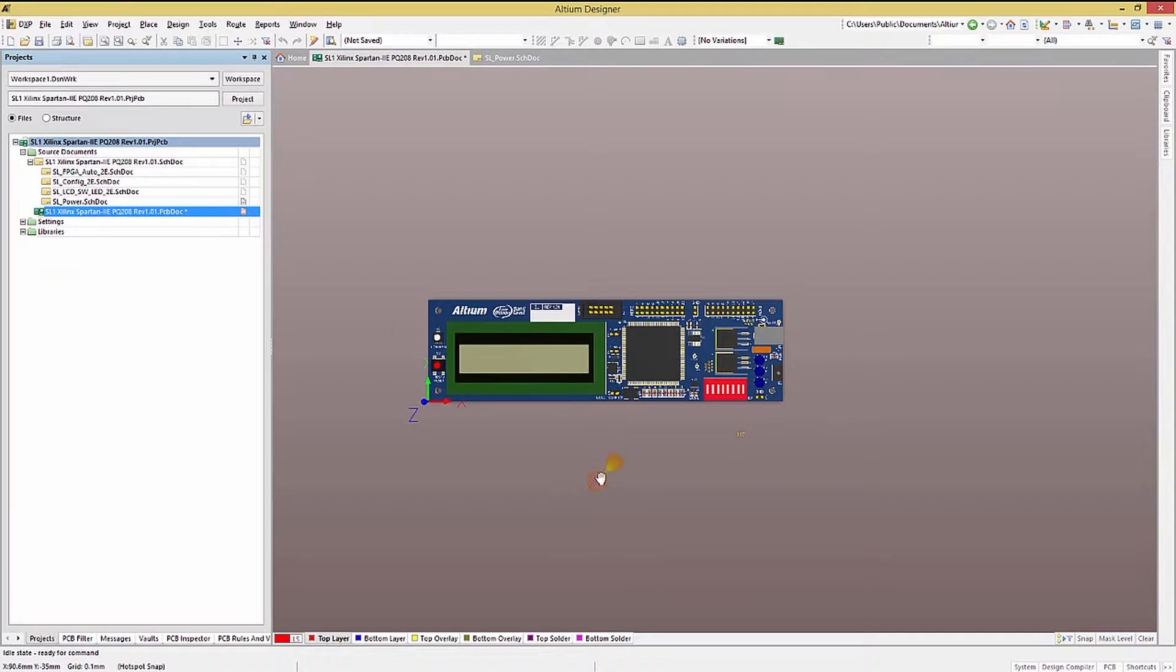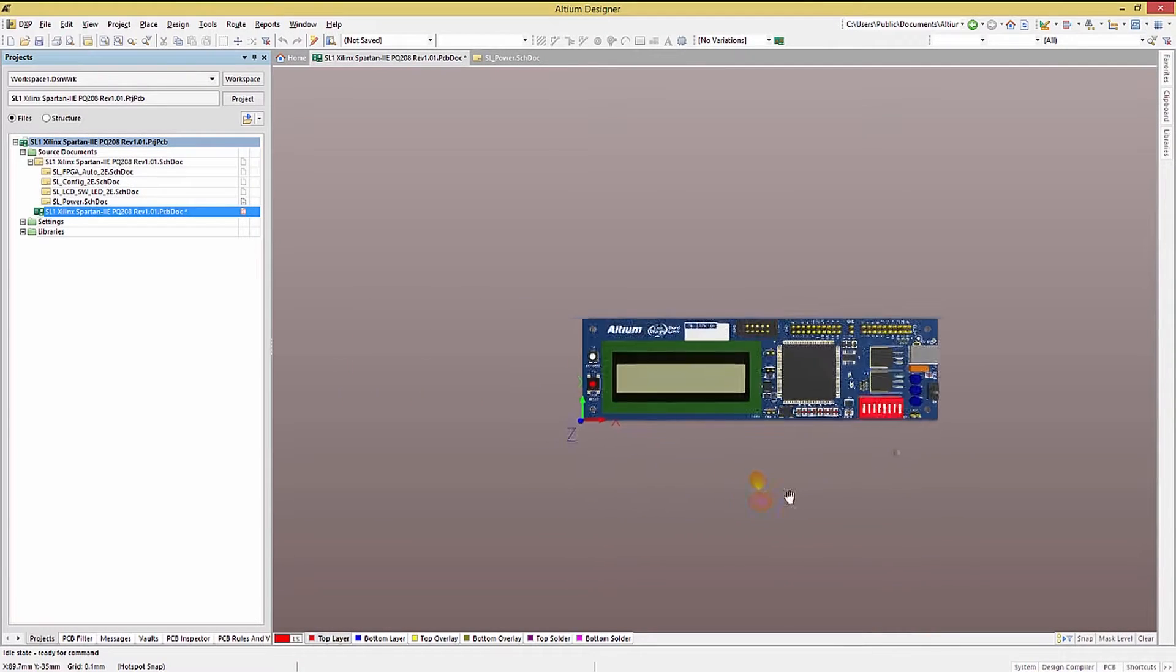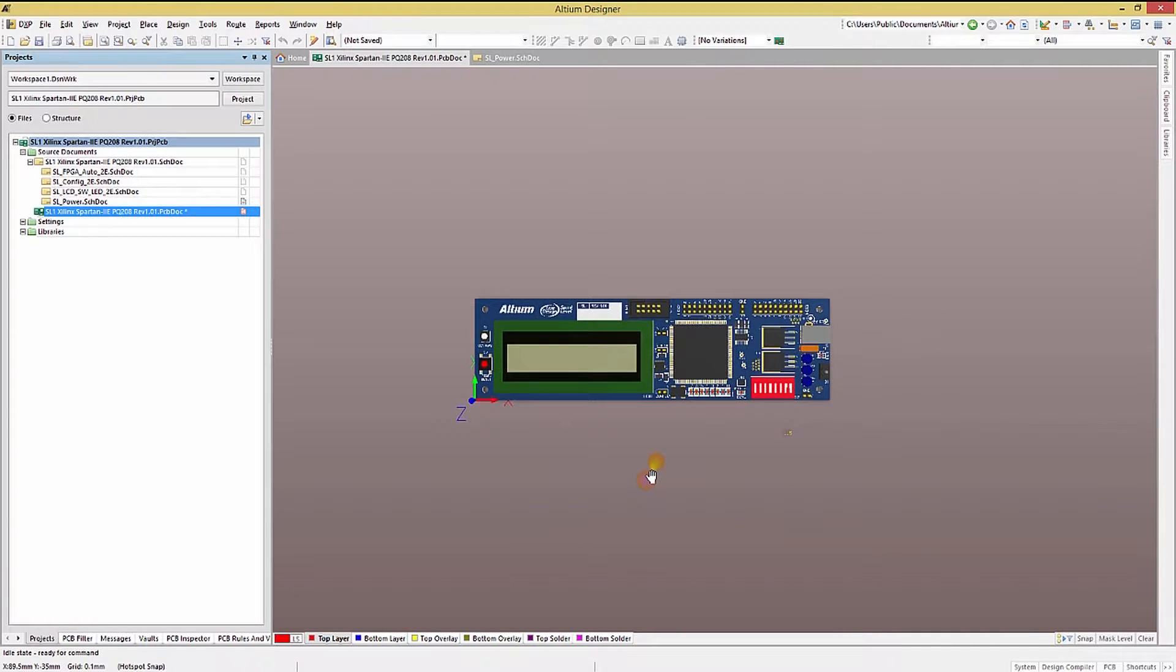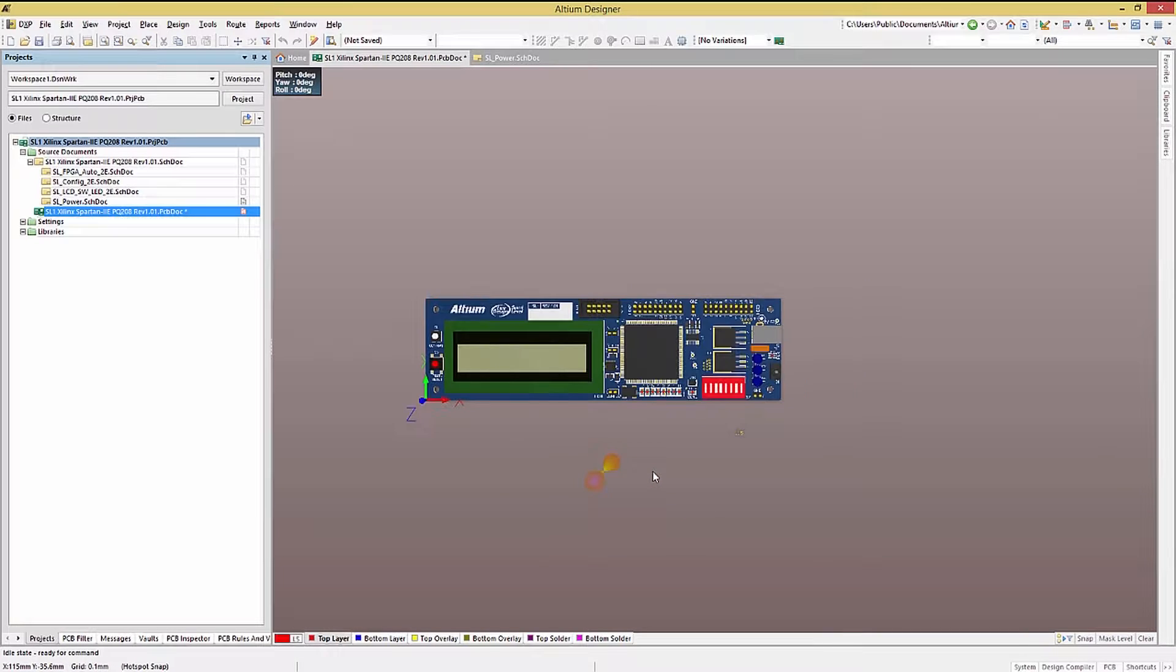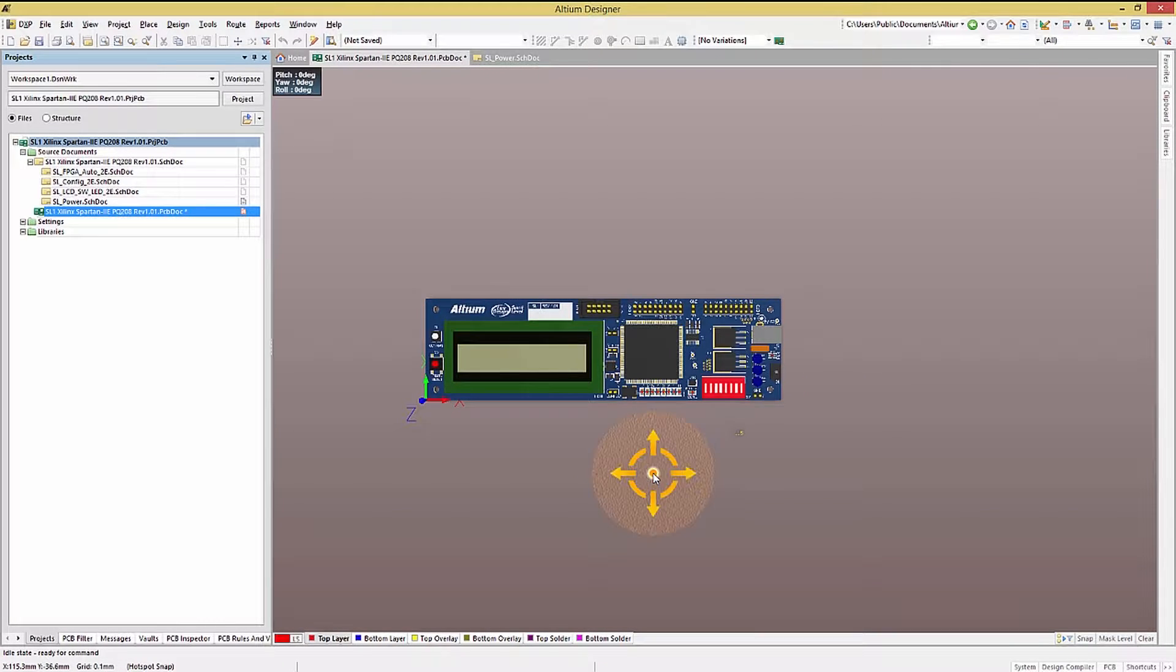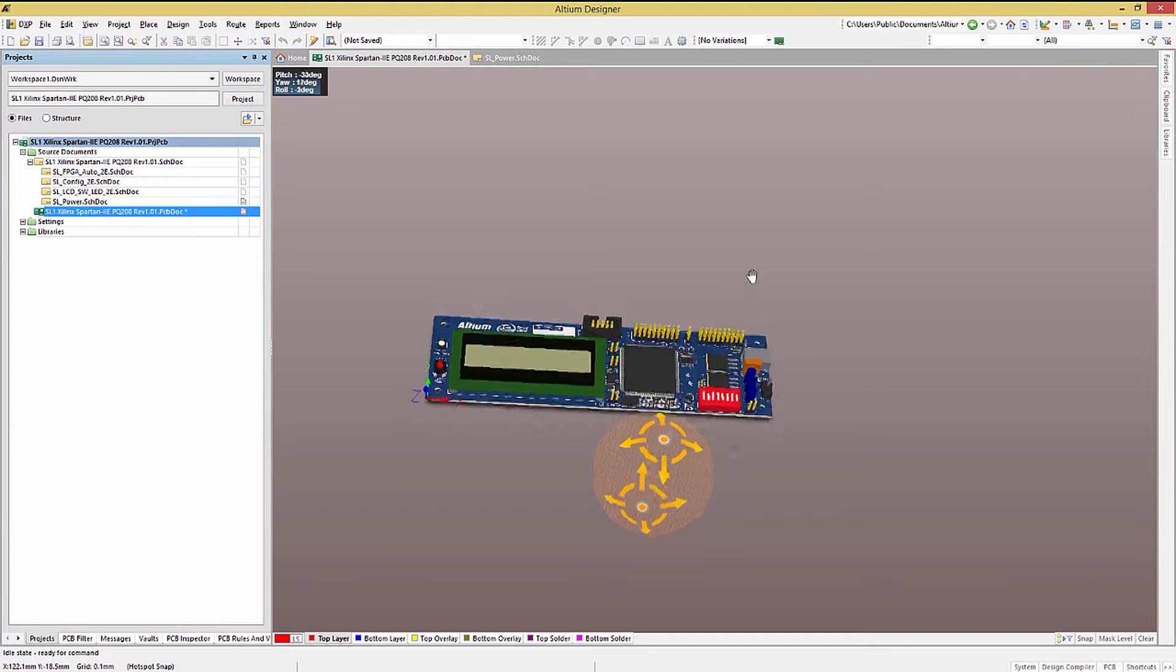In 3D viewing mode, the same mouse pan zoom options are available with one notable addition. If you hold the shift key down long enough, a 3D icon shows up in the PCB.